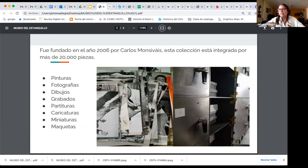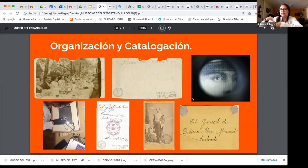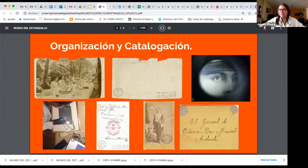Hay otros especialistas que han ayudado a formar la colección y todavía de vez en cuando hay donaciones, por lo que el museo está en constante crecimiento. El museo está en el centro histórico pero la bodega, donde se tiene todo el material, está en otra calle cercana. Es demasiado material para caber en el museo, ya que ocuparía una sala entera de exhibición.